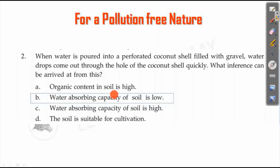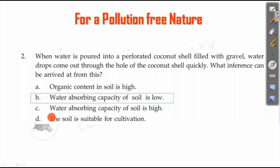The answer is that the water absorbing capacity of the soil is low. We have done an experiment with water absorbing capacity of soil. Since water passes through quickly, the water absorbing capacity of the soil is low.